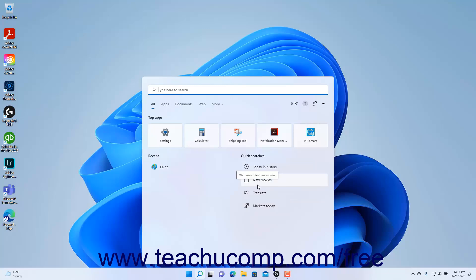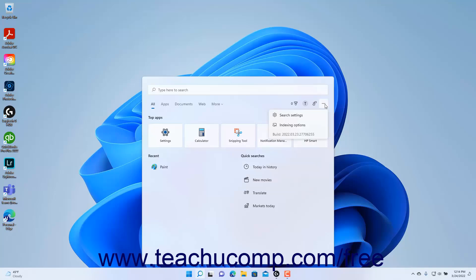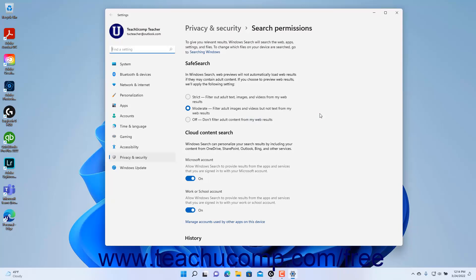To change your search settings in Windows 11, click the Options button, which looks like an ellipsis mark, towards the upper right corner of the Search menu to show a drop-down menu. Then click the Search Settings command in the drop-down menu to open the Search Permission settings of the Privacy and Security settings in the Settings app window.